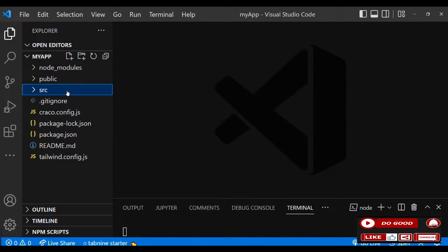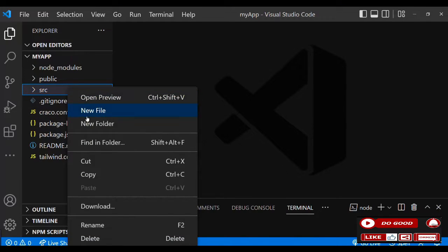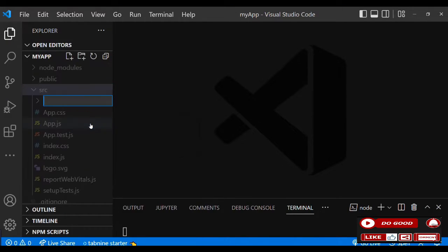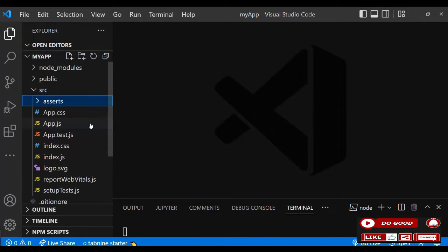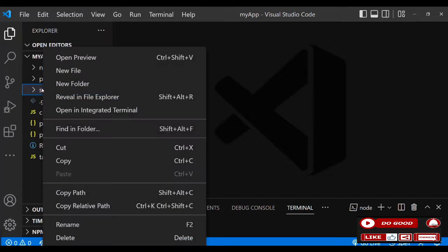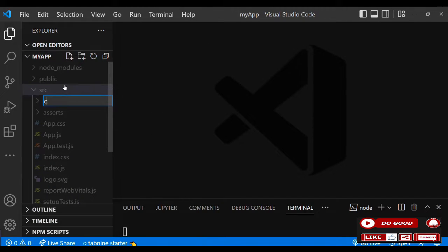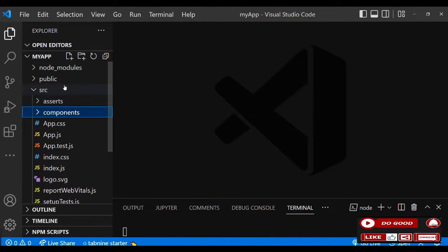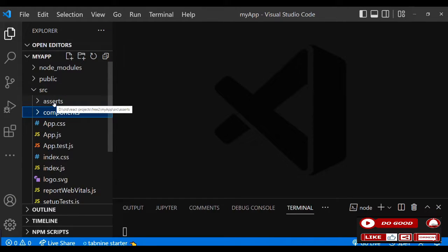Let's begin by creating two folders. The first one is assets, then the second one is components.